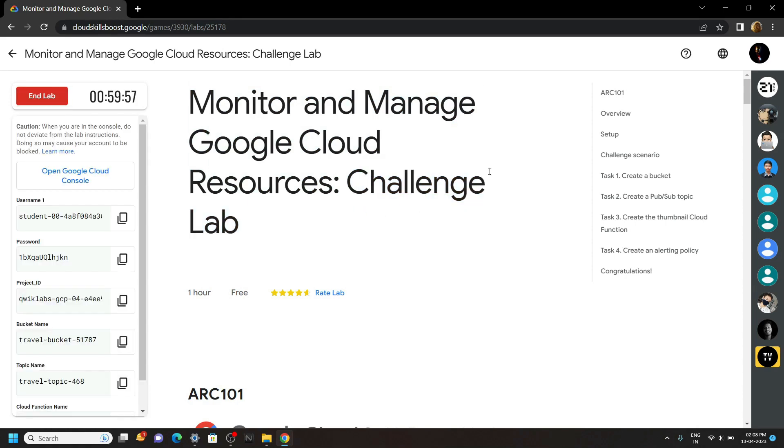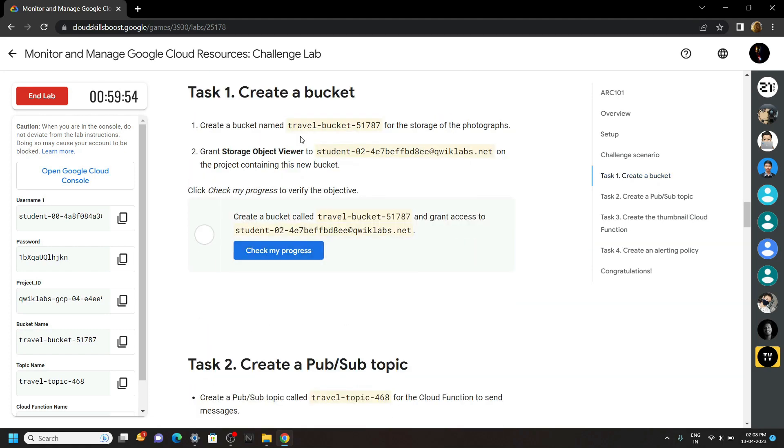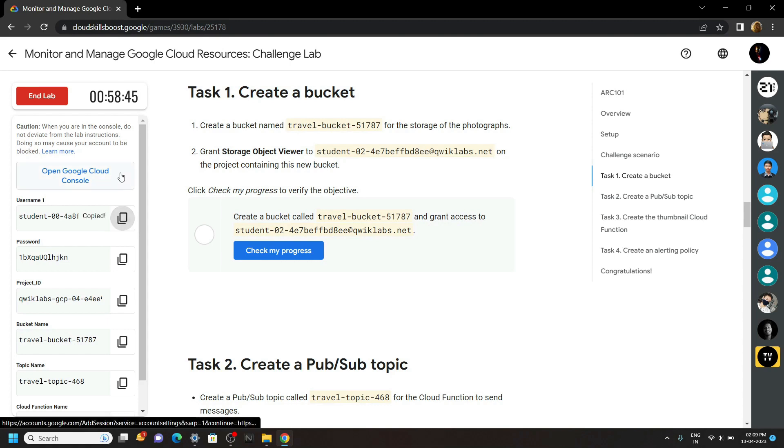Start your lab. Now move to the first task. For the first task, we have to create a bucket. Login to the cloud console.